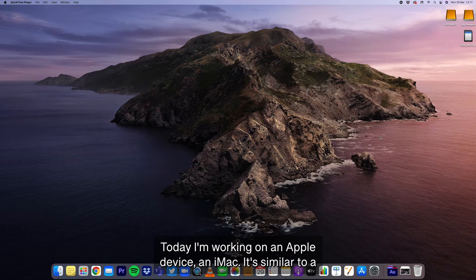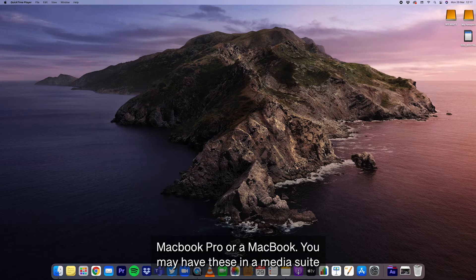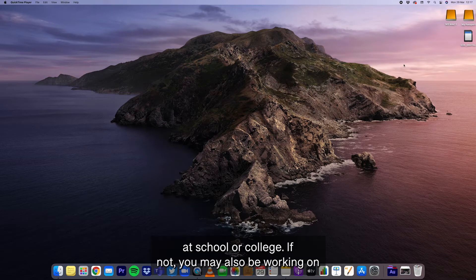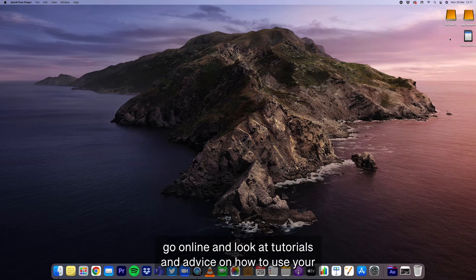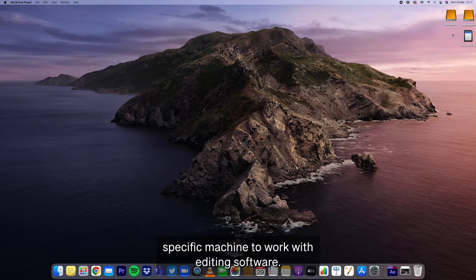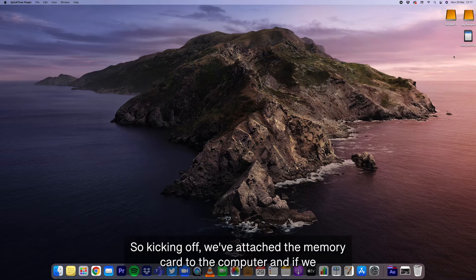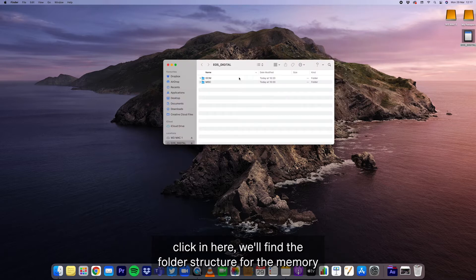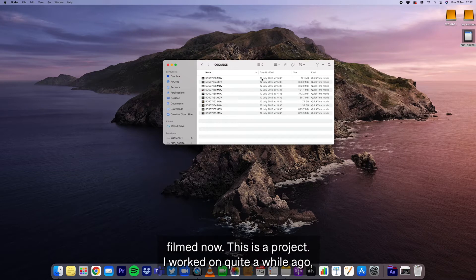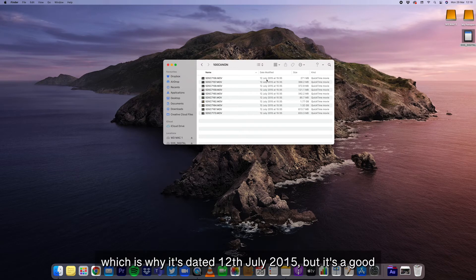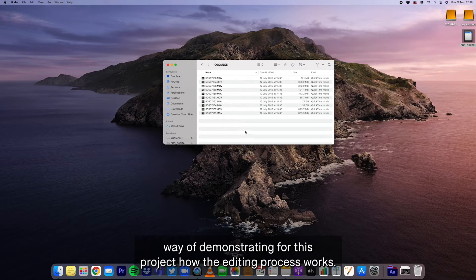Today I'm working on an Apple device, an iMac — it's similar to a MacBook Pro or a MacBook. You may have these in a media suite at school or college. If not, you may also be working on a PC. Whatever you're working on, I would recommend that you go online and look at tutorials and advice on how to use your specific machine to work with editing software. So kicking off, we've attached the memory card to the computer and if we click in here we'll find the folder structure for the memory card and once we go through we'll find all of the clips we filmed. This is from a project I worked on quite a while ago, dated 12th of July 2015, but it's a good way of demonstrating how the editing process works.